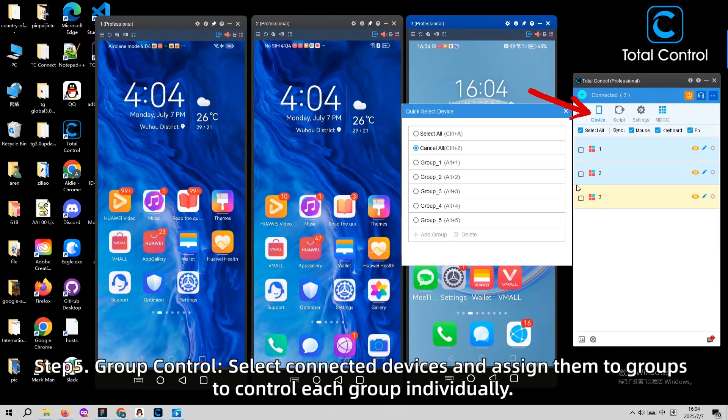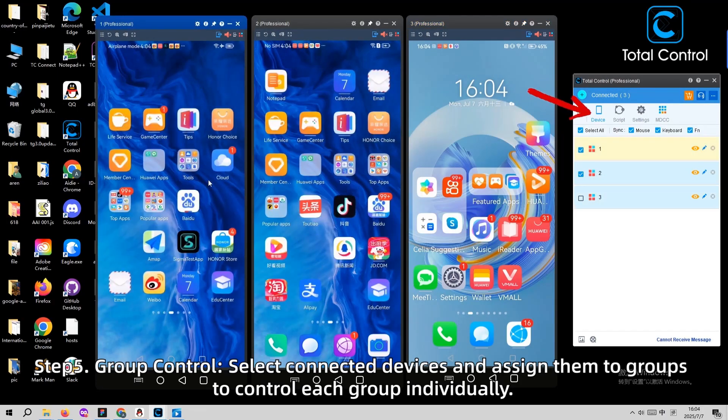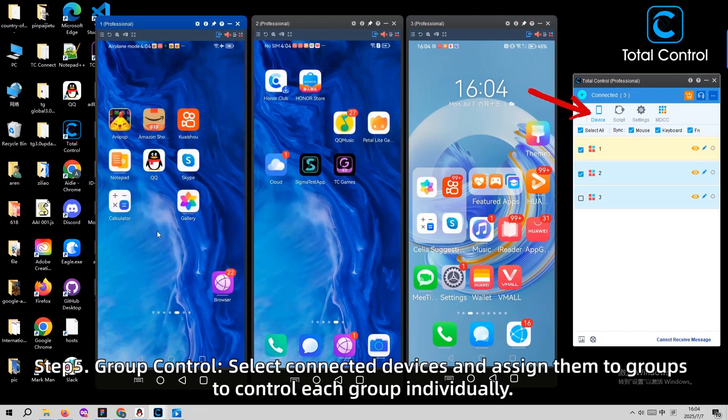Step 5. Select connected devices and assign them to groups to control each group individually.